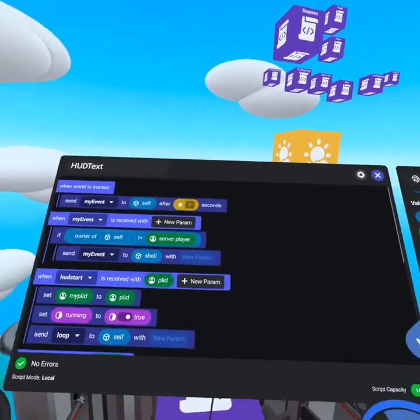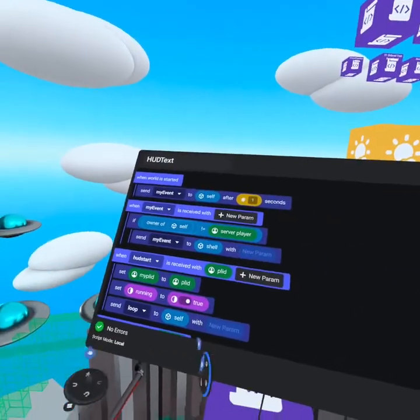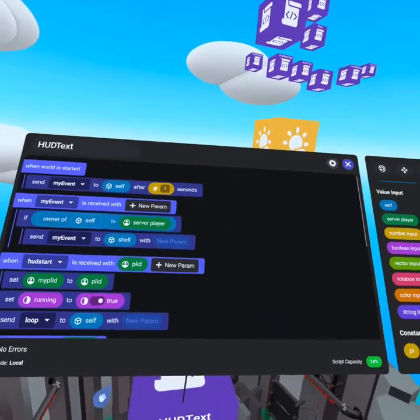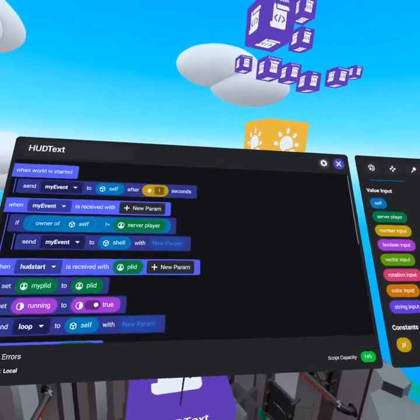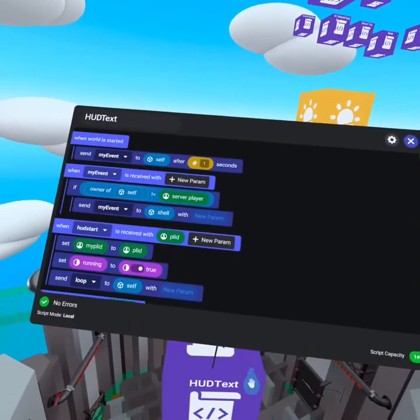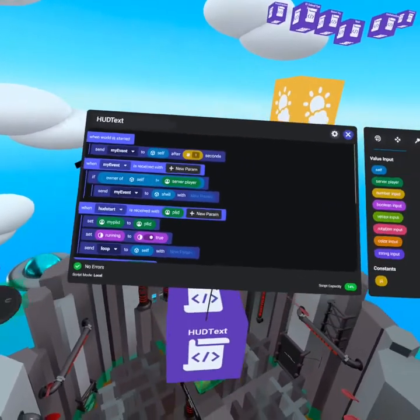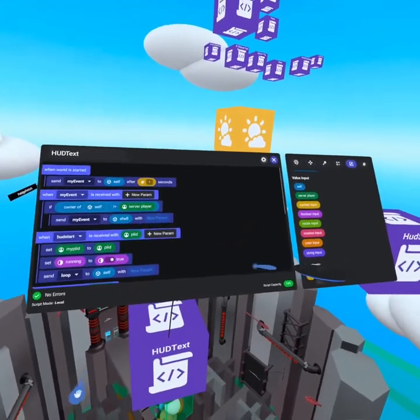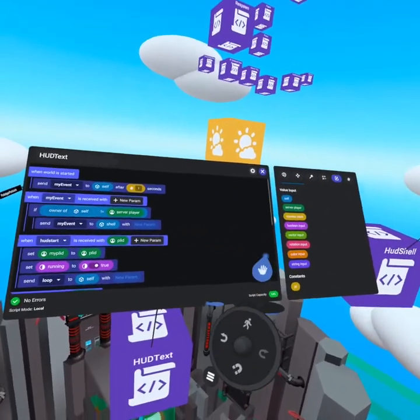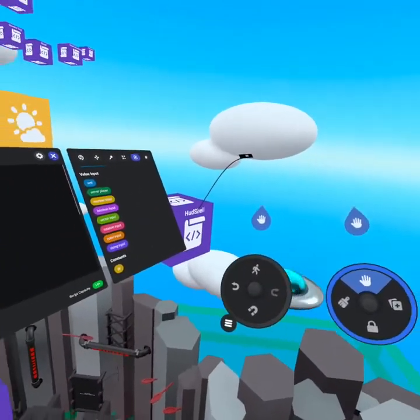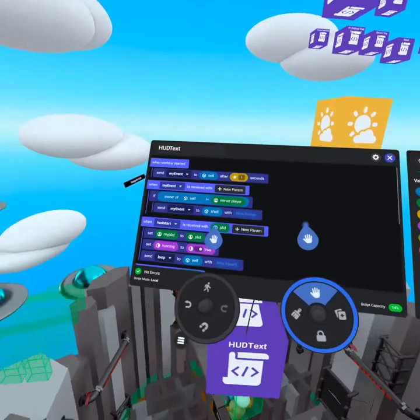Once you've done that, you can hit save. And that is how you convert a regular script to a local script so it can take advantage of the player's instant tracking. The reason this looks so good is because it's running on a frame rate basis on the player's headset,